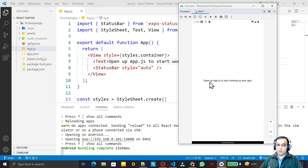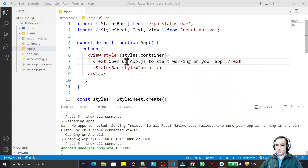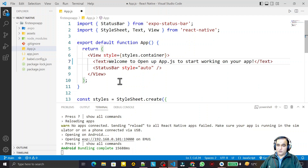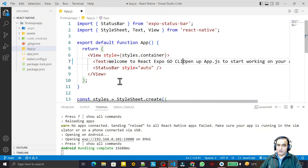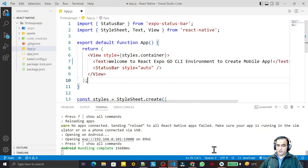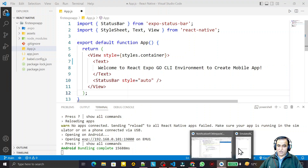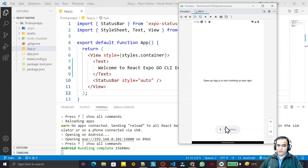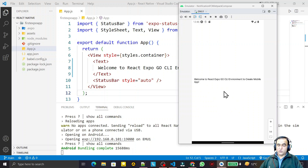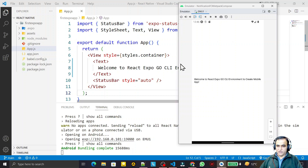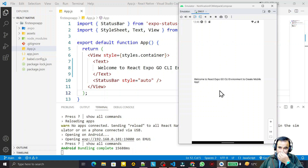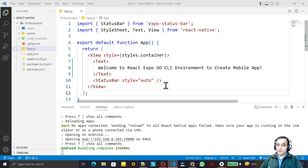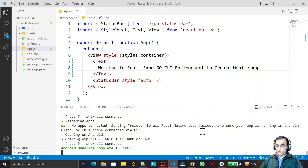We have the output: 'Open up Android.js to start working on your app.' Now I edit the text and write: 'Welcome to React Expo Go CLI environment to create mobile applications.' As I save it, it automatically updates on the emulator as well — you can see it refreshing and showing the updated text. Due to recording consuming memory alongside the emulator and React, the speed is a bit slow, but normally it refreshes in just a second.